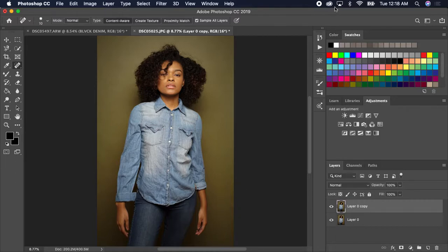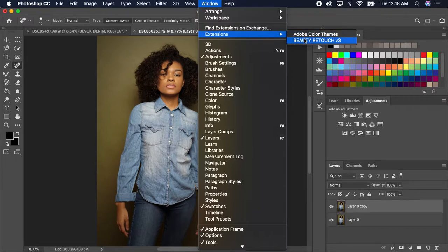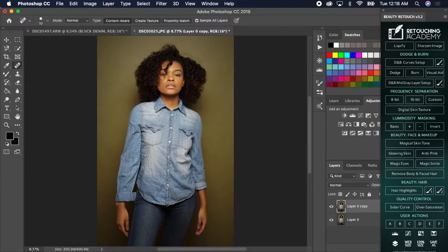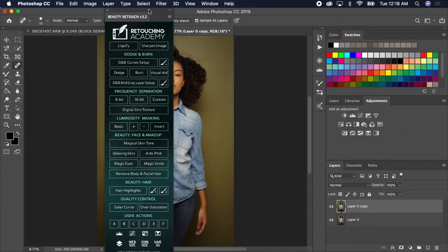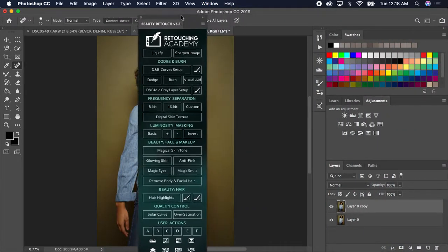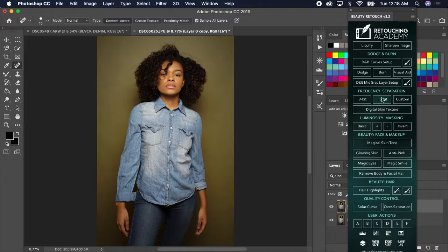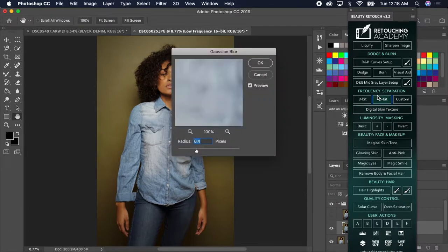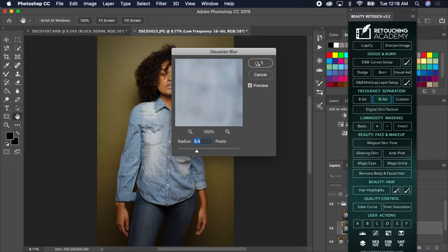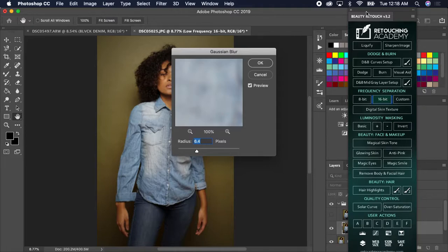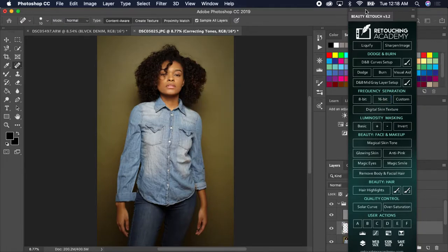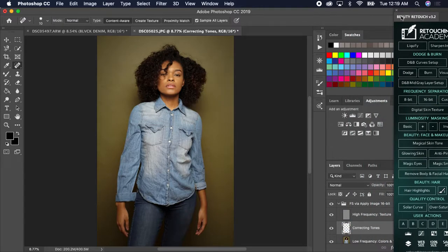So what you can do is frequency separation. If you want to know the actions I use, the panel I use, it's the Retouch Academy as you see. This picture is 16-bit as you see right here, so you hit 16-bit, let it go through the action, hit OK right here, and let it go through the action. Cool, there it is.